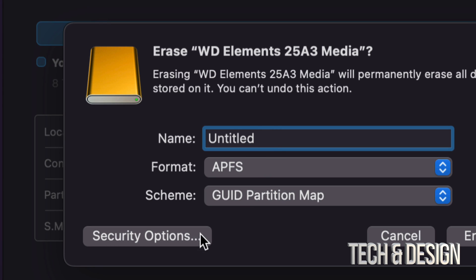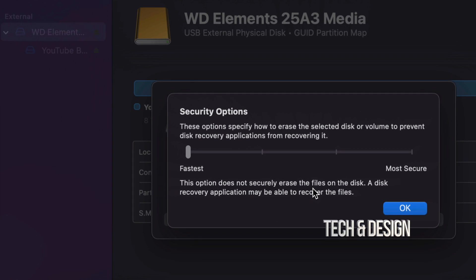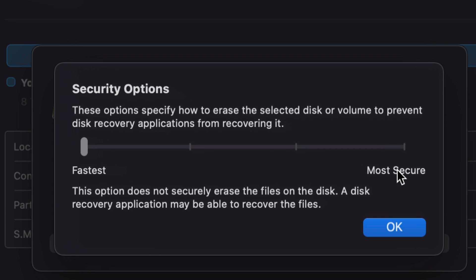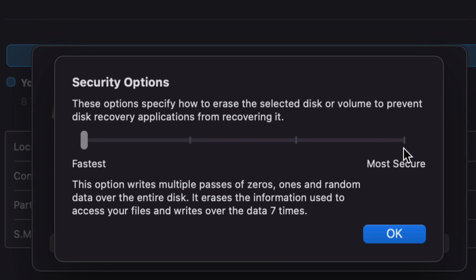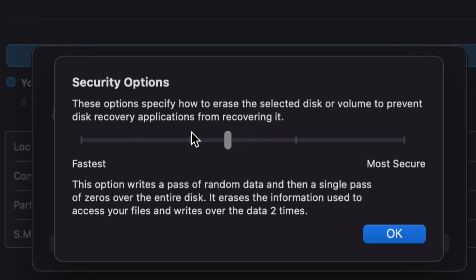And for those of you who are selling your external hard drive, I would just name it Untitled and that's it. Just leave it as is. Plus go into Security Options. So on the bottom left hand side, Security Options. Now, quick warning. If you go into Most Secure, so if I click right here, this could literally take days to format.